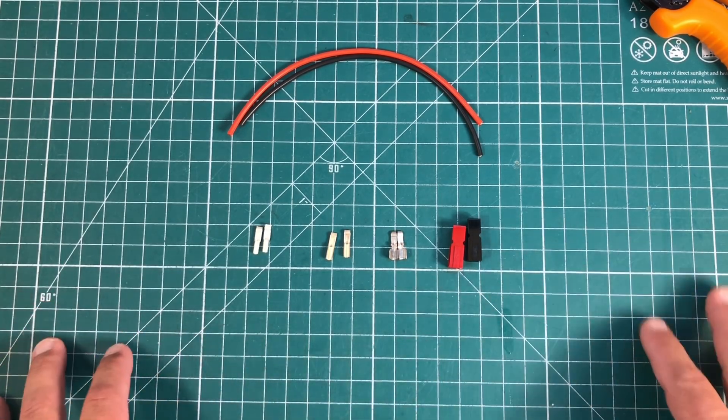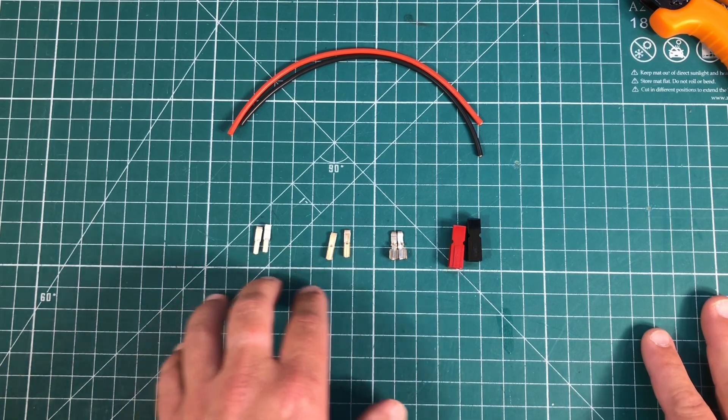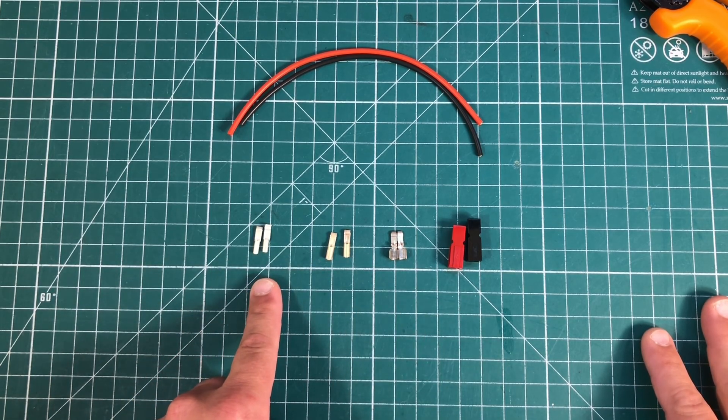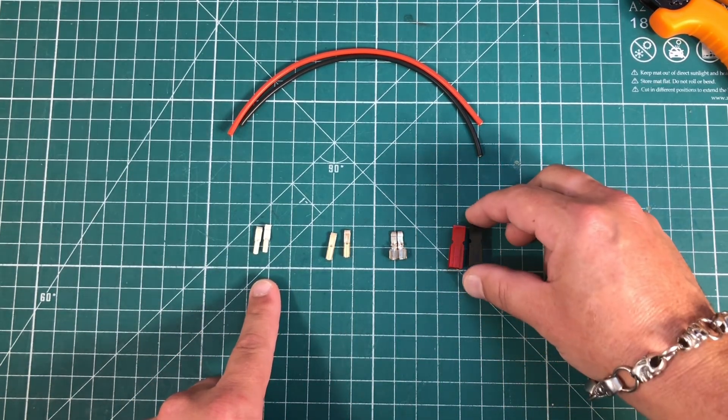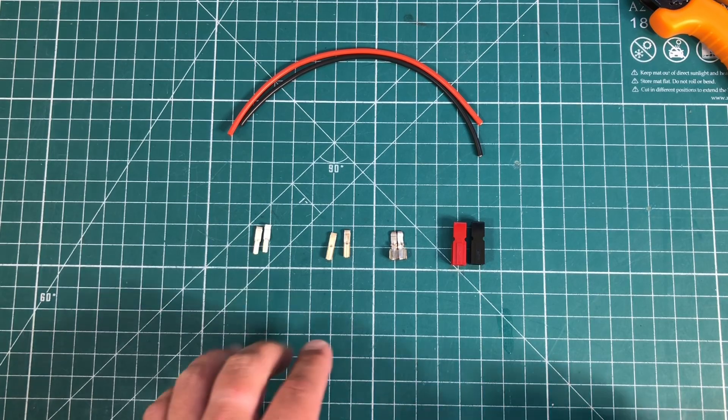First we need to know what parts we're dealing with. These three parts are called the connector, and these are called the housing.